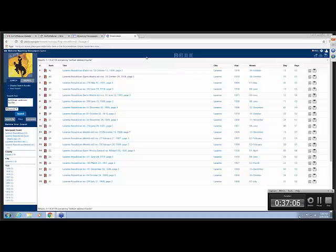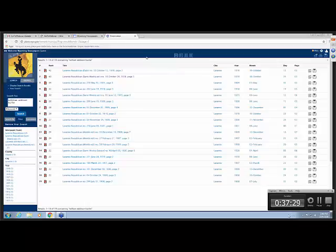I kind of covered all of those really quickly. If you have any questions, you can email me if you'd like. My email is ehayes, e-h-a-y-e-s, at lclsonline.org, and that stands for Laramie County Library System, lclsonline.org. So please, if you have any questions, just give me an email. Thank you, Elaine, for this great presentation. We appreciate it.